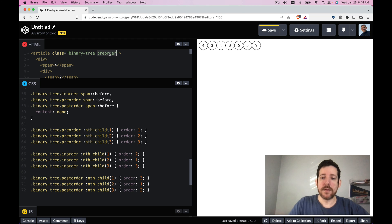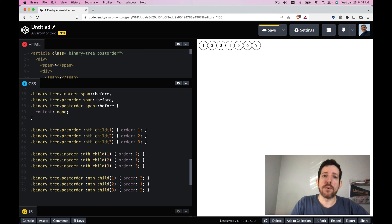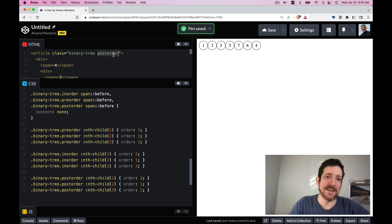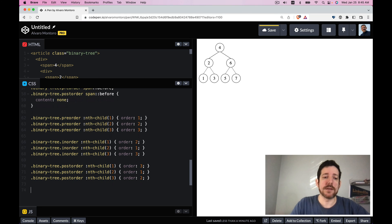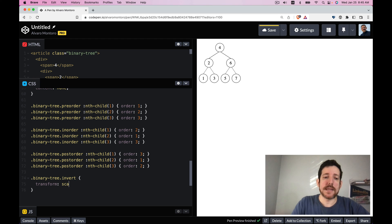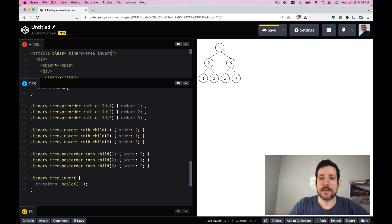Switching the class to in-order automatically reorders to 1, 2, 3, 4, 5, 6, 7 — correct! Post-order gives us 1, 3, 2, 5, 7, 6, 4 — also correct. Another common interview question is inverting the tree. With this CSS approach it's trivially easy: just add transform: scaleX(-1) and the right side flips to the left and the left to the right.